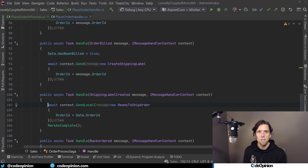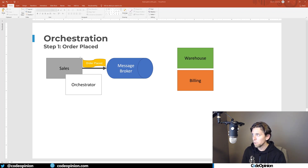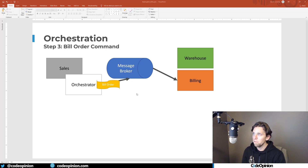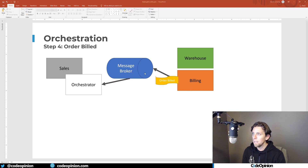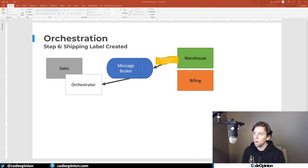Visually in diagram form — if you watched my videos on sagas, these slides will look familiar. In code: we placed our order, that went to our orchestrator saga, which picked up that event and published an order bill message. Billing picked it up and came back saying the order was billed. Our orchestrator then sent a message to create the shipping label, the warehouse confirmed the shipping label was created, and at that point we told sales we're ready to ship.